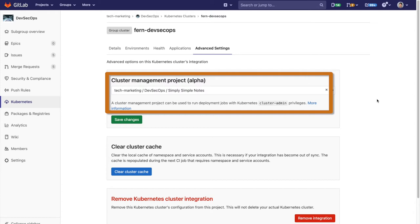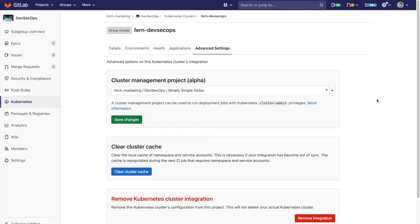A cluster management project can be used to run deployment jobs with Kubernetes cluster admin privileges. This is needed in order to install Falco.